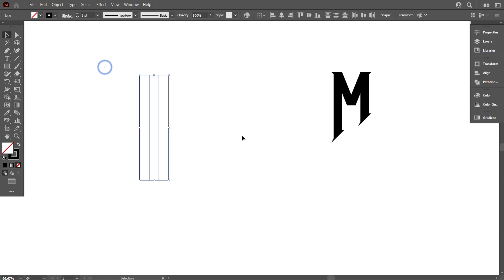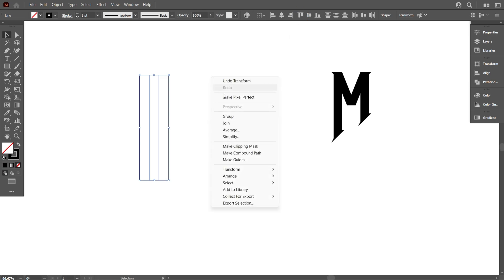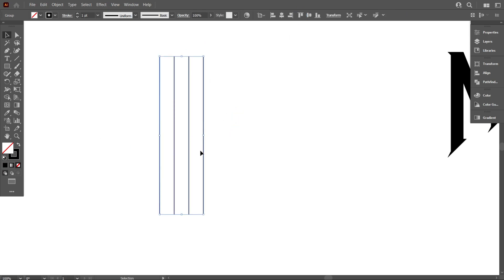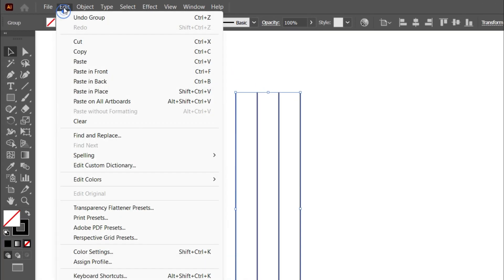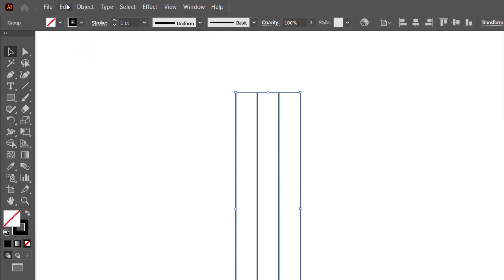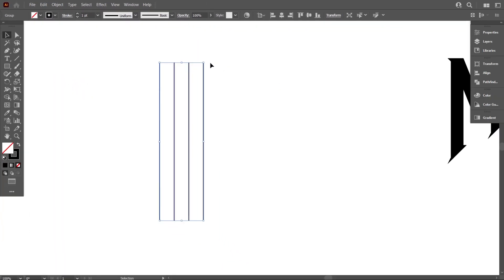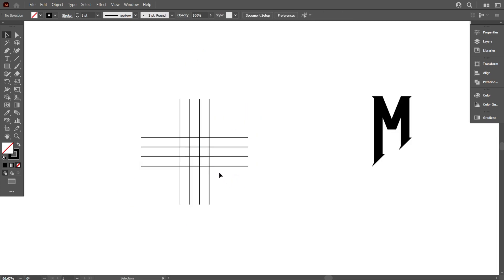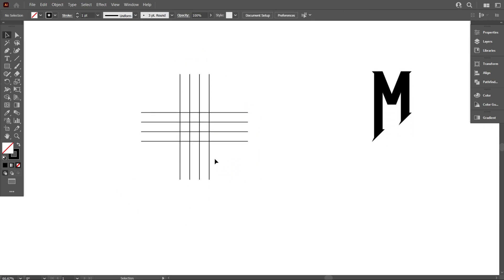Now select the lines and make it top-aligned and group it. Now we need to copy the lines — go to Edit and select Copy, then go to Edit again and select Paste in Place. Now rotate the lines 90 degrees like that.